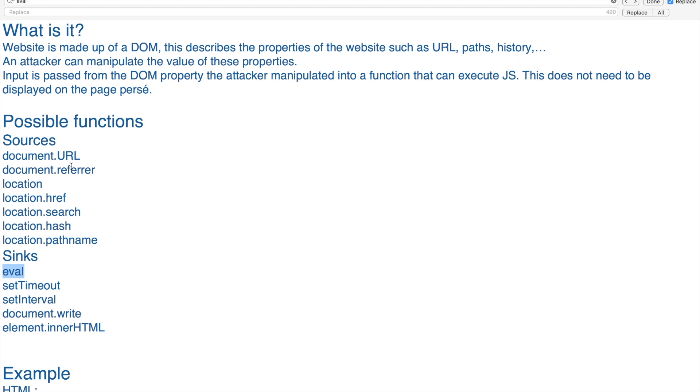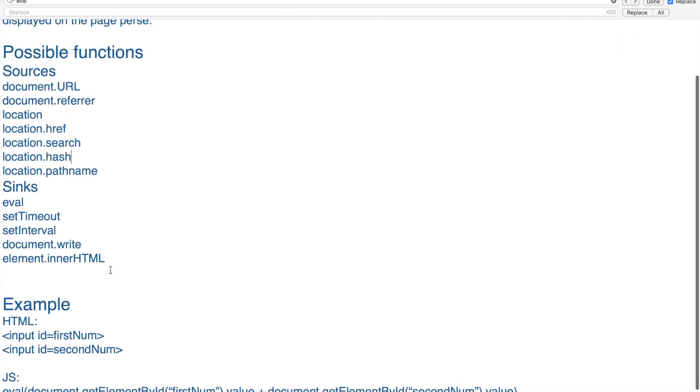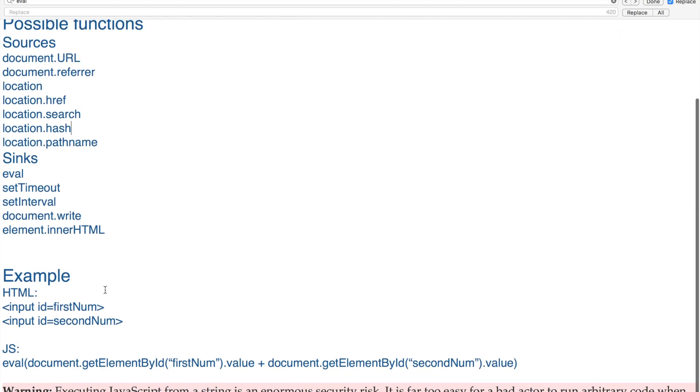The difference should be pretty obvious if you look at these. Your sinks take user input, and your sources take your DOM properties. I have an example for you guys as well.